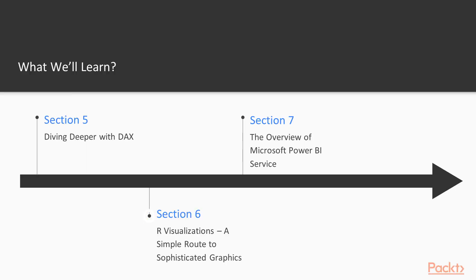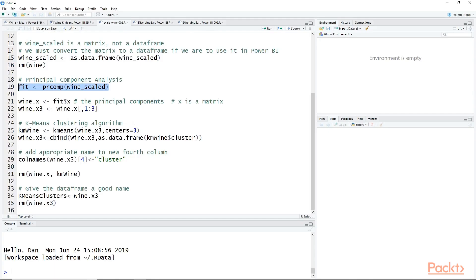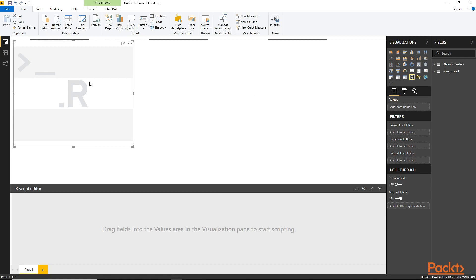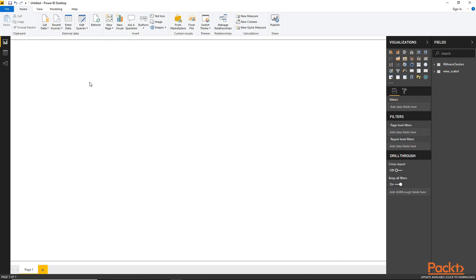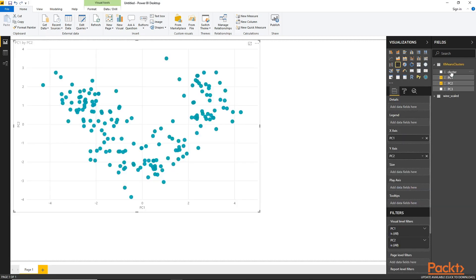In Section 6, we'll talk about creating custom visualizations using the statistical language R. This is an excellent route to customizing the Power BI environment to specifically get the visualizations you want. These same techniques can also be used in the popular language Python.